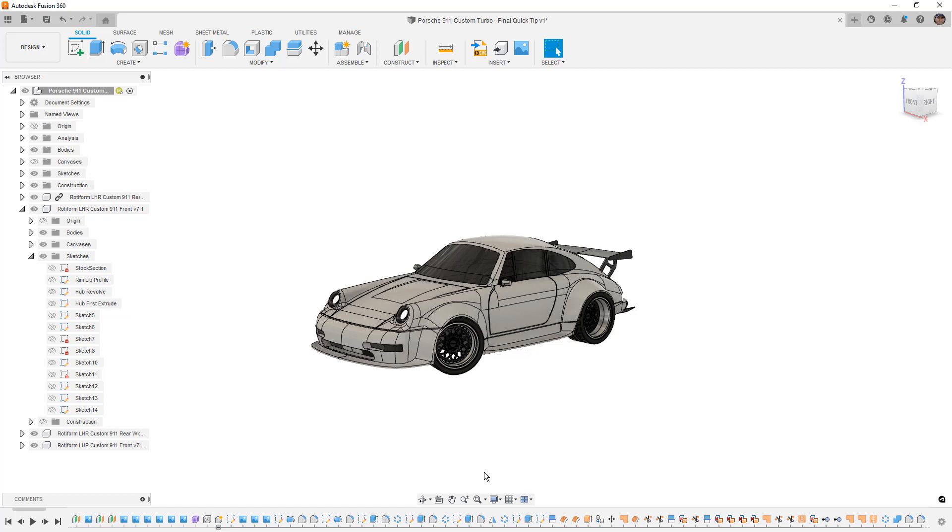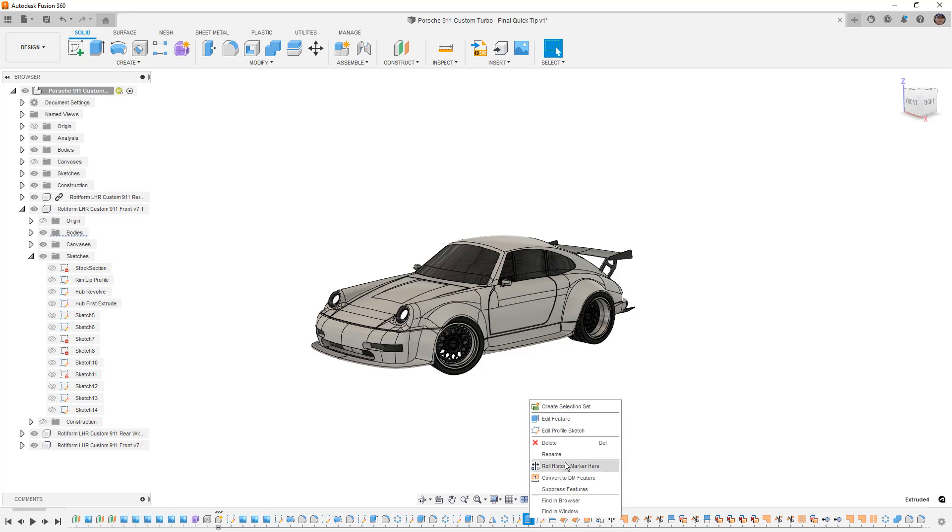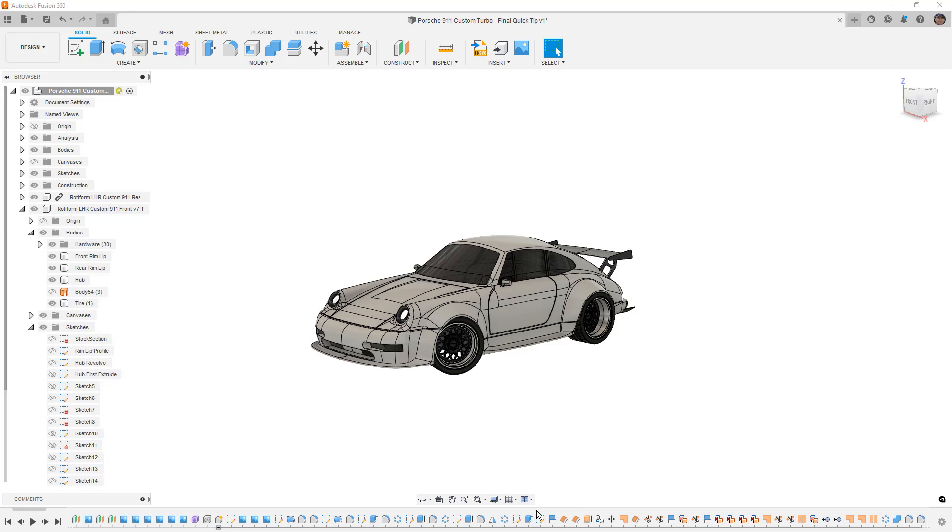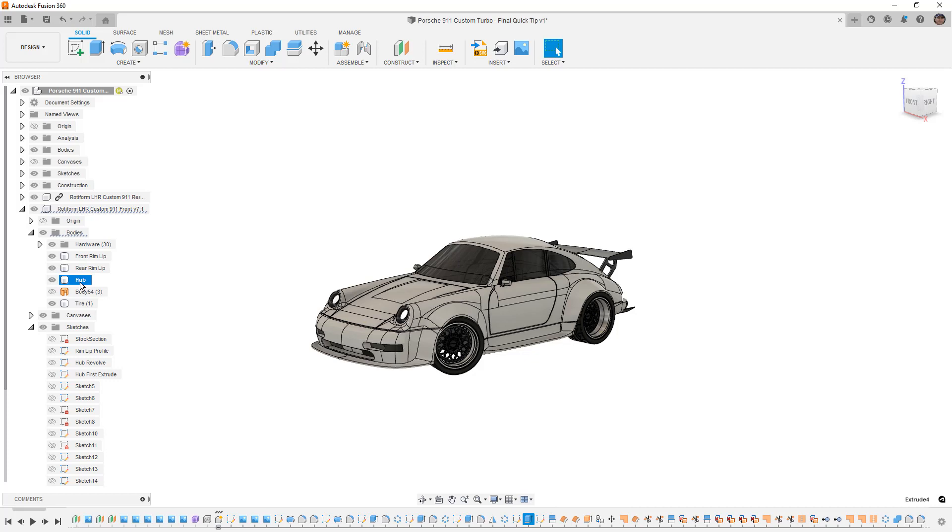The same is true for features, but they're going to highlight the bodies or components. So for example, if we want to find this in the browser again, it's highlighting the component, it's highlighting the bodies folder. We have to expand that and then we can find that body, in this case hub, that this feature was used on.